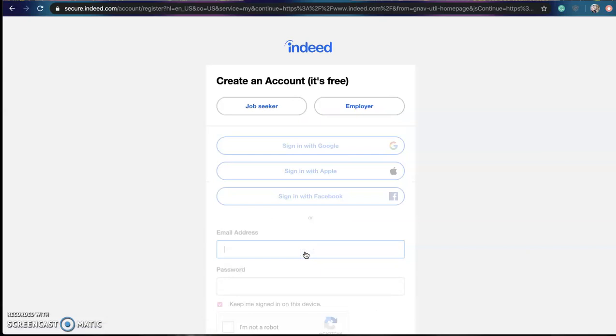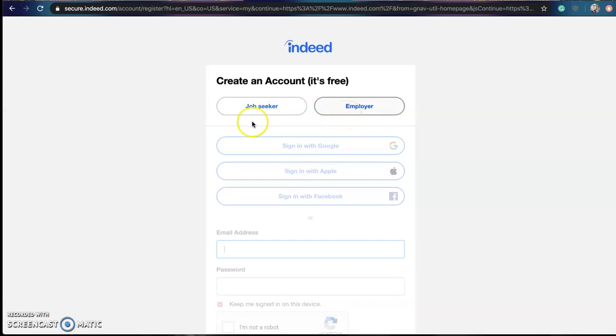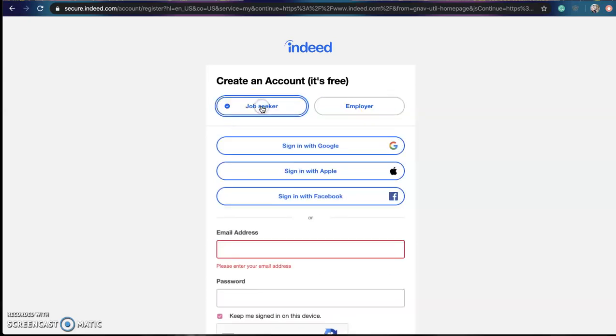On the next page you will get two options, job seeker or employer, and since we are looking for jobs we will click the job seeker.